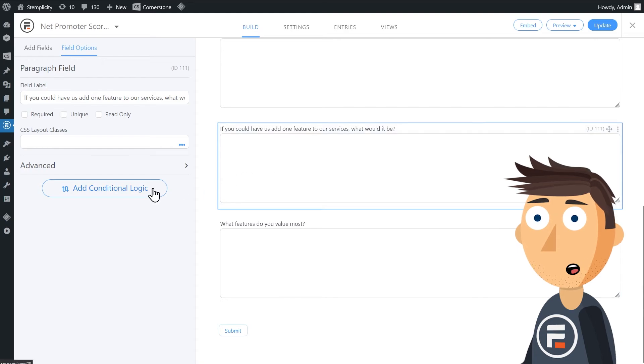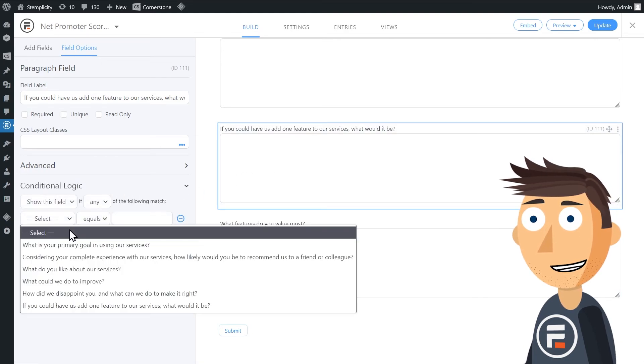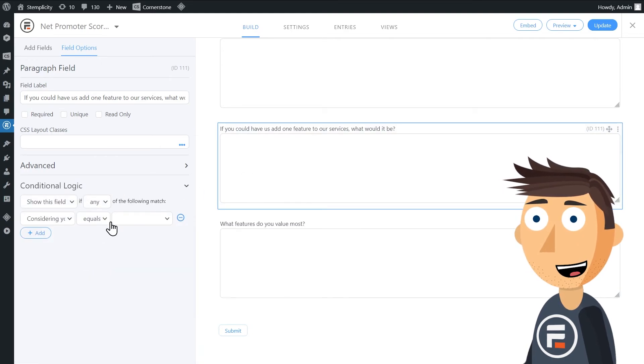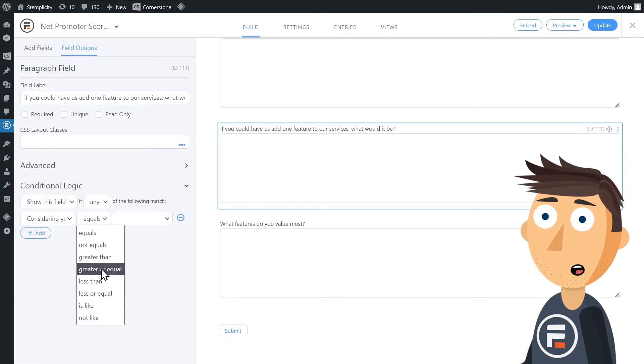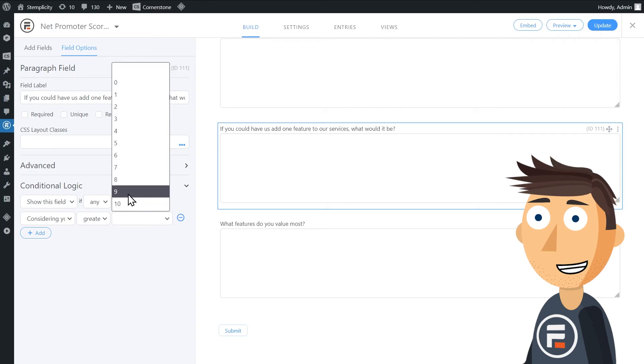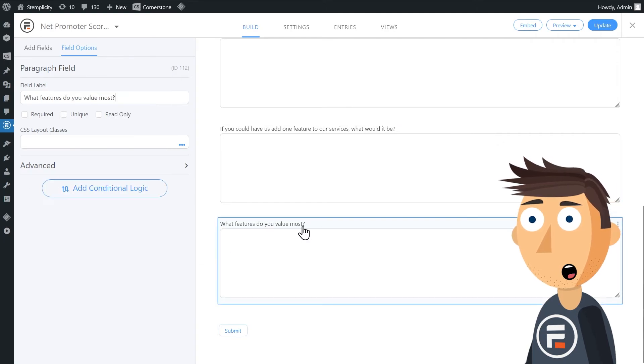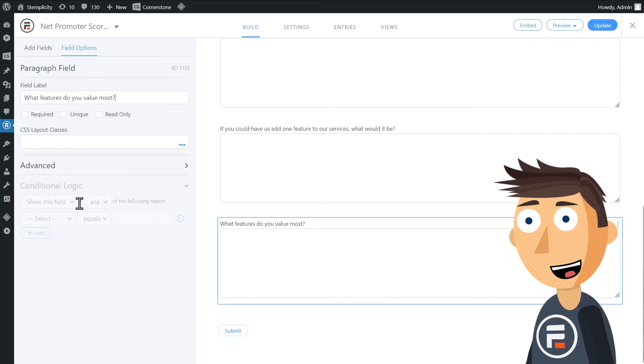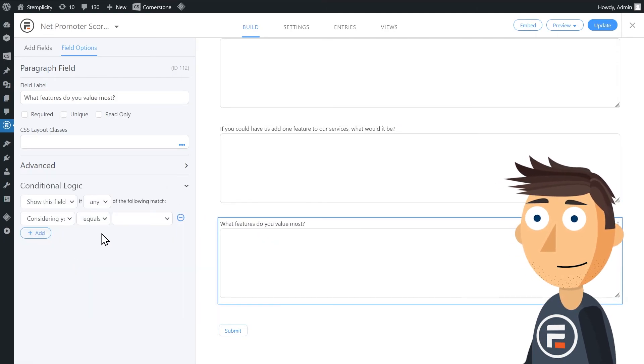Or you could use both with conditional logic, asking about new features to promoters and what do they value most to passives and detractors.